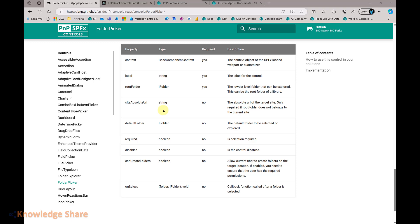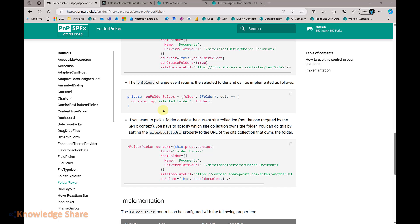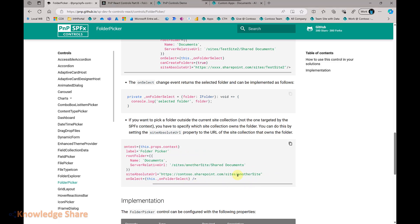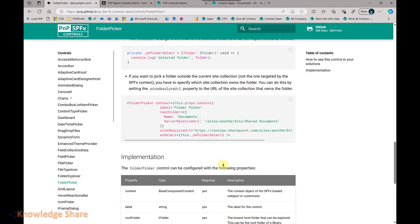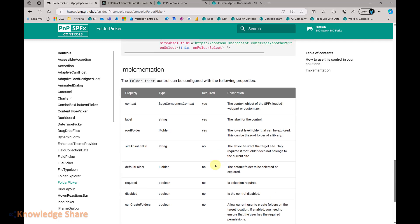The site absolute URL is required whenever your web part is in a different site collection and the folders you are trying to show are in a different site collection. So the web part may be loaded in one site, but you give the site absolute URL of another site to load the folders from a document library there. Without the site absolute URL, having just the server relative URL makes it difficult to iterate folders across site collections.